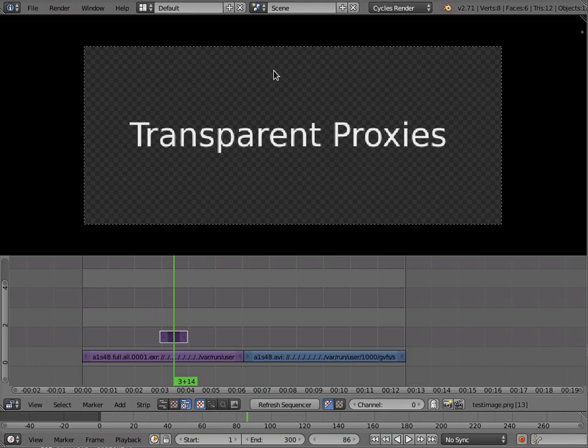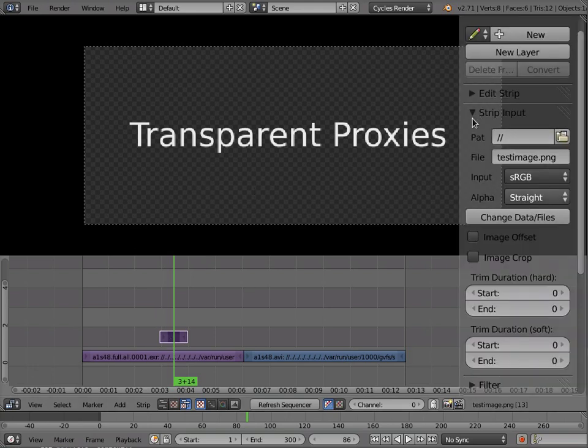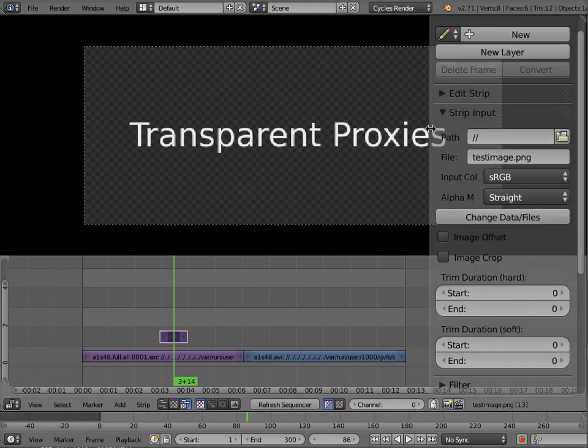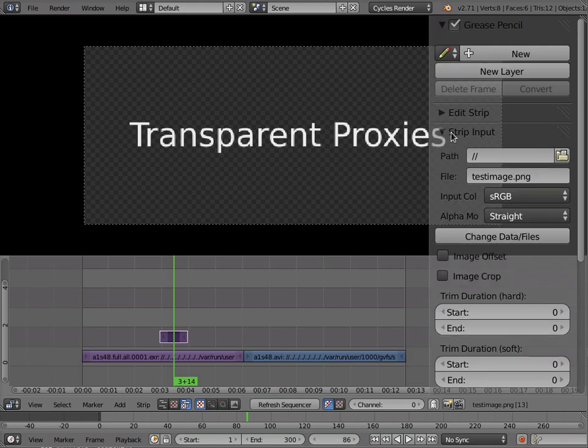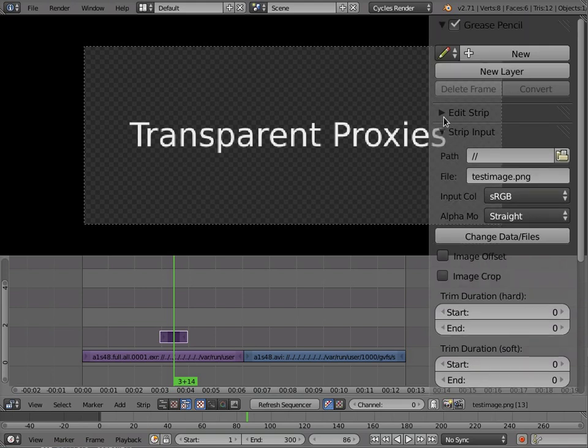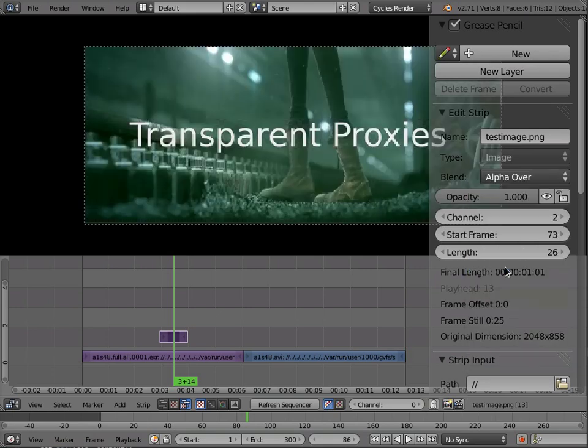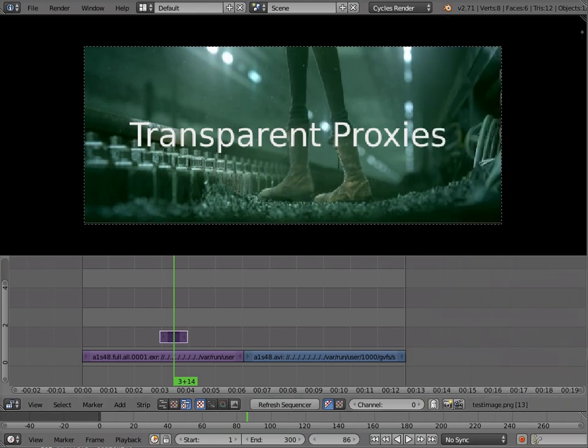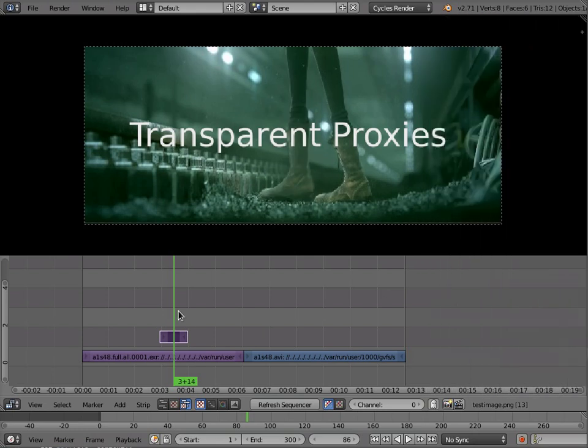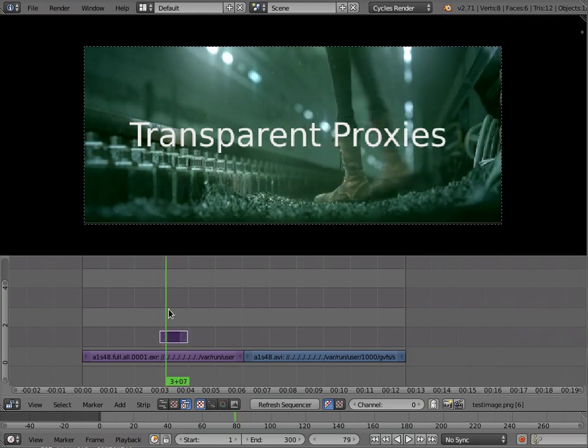Now the first thing is that this image has alpha, as you can see, and for it to work in the sequence editor, unfortunately we have to change the alpha blending mode to alpha over. By default it is not, so you don't get the alpha. And now we have the nice alpha.